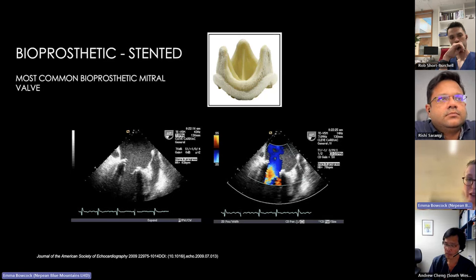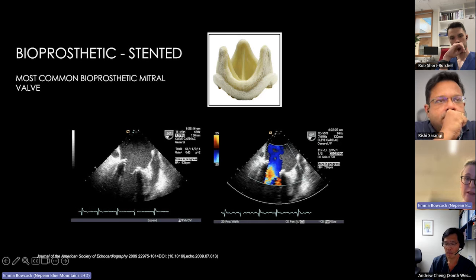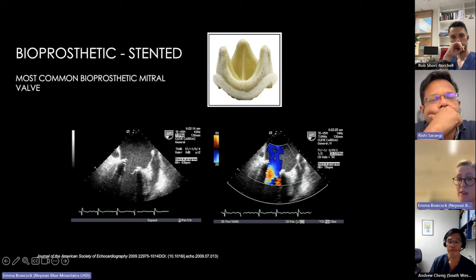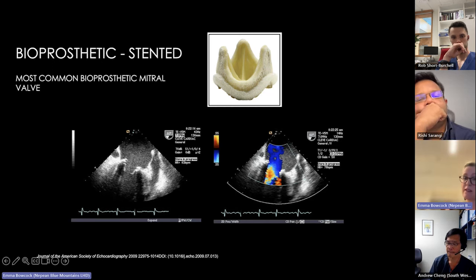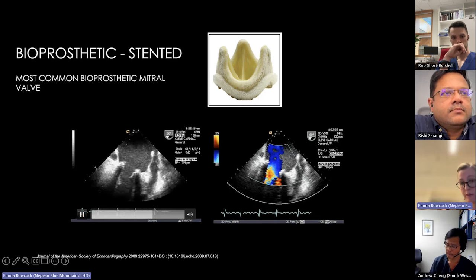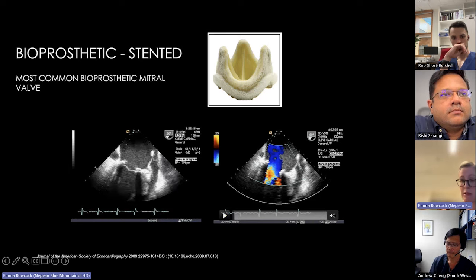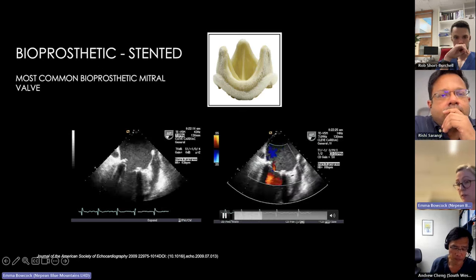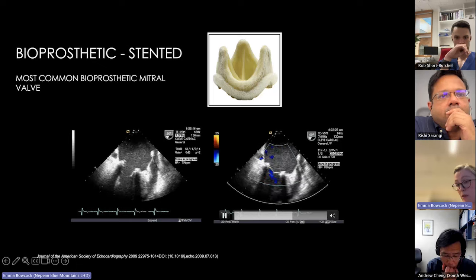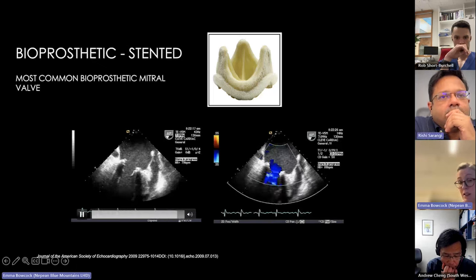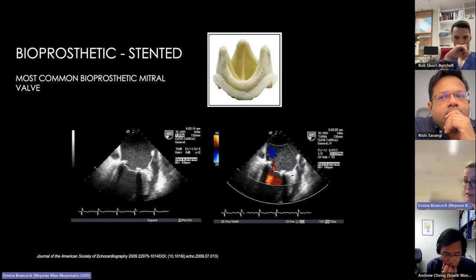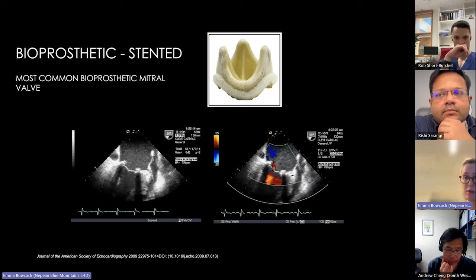More commonly we see stented bioprosthetic valves — these are bread-and-butter in reporting. The sewing ring is porcine or pericardial with struts standing proud like a coronet. Normal appearance shows nice pliable leaflets opening well with some flow turbulence but no significant PISA suggesting obstruction. There may be trivial valvular regurgitation, which is often fairly normal especially after first implantation.